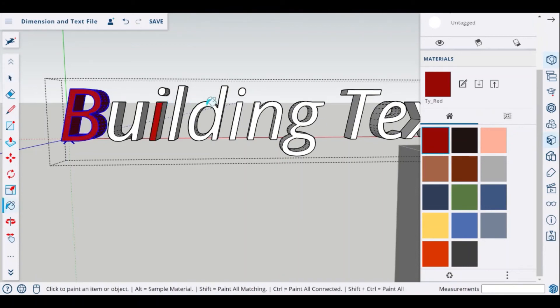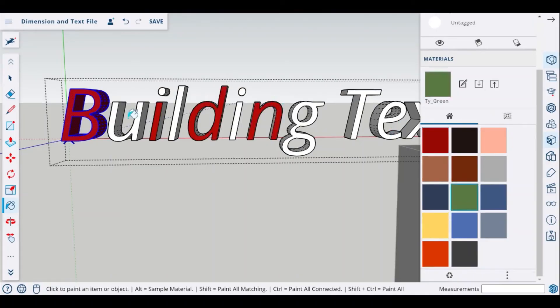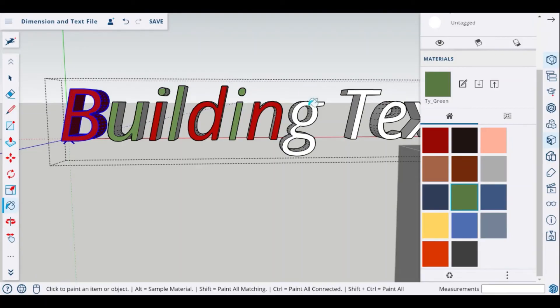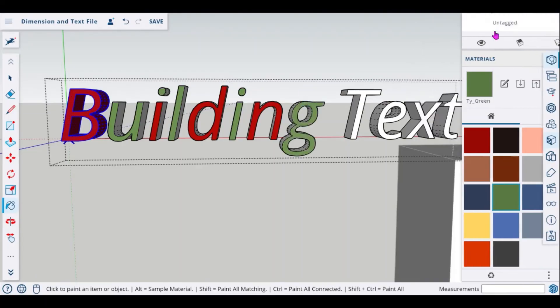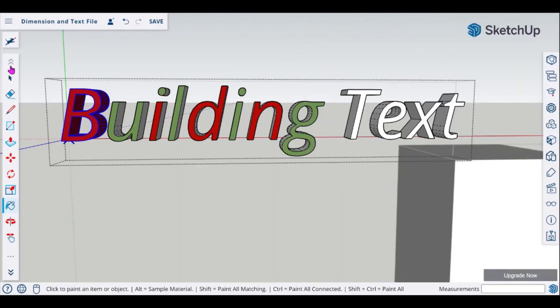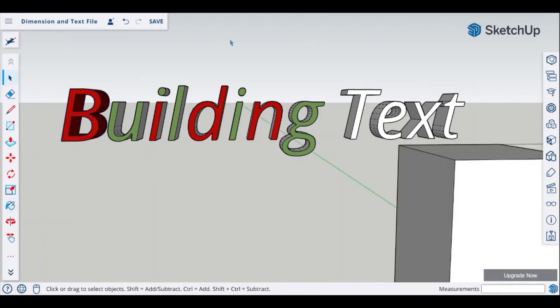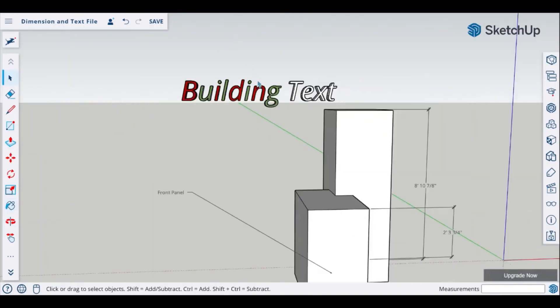And simply begin to color in your text. And once you're finished scroll out and now you have modified the text to your drawing.